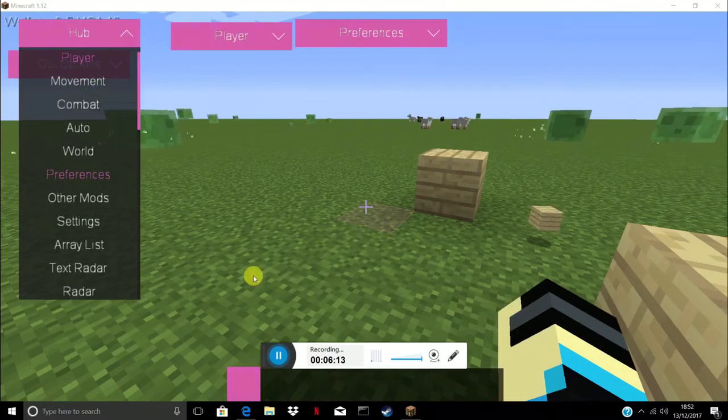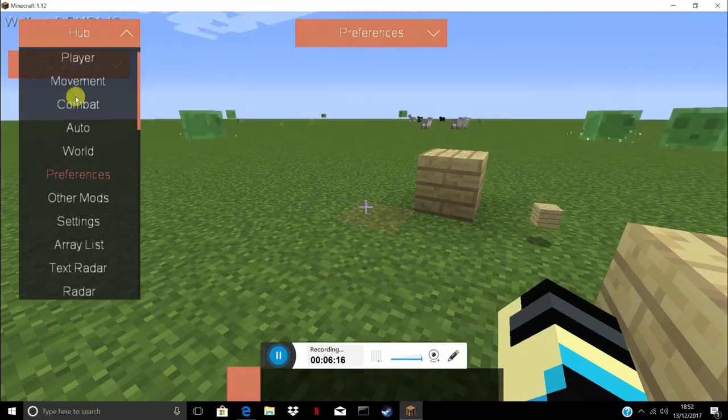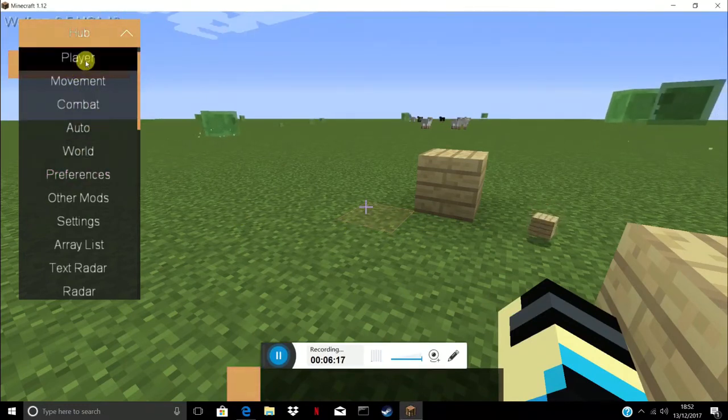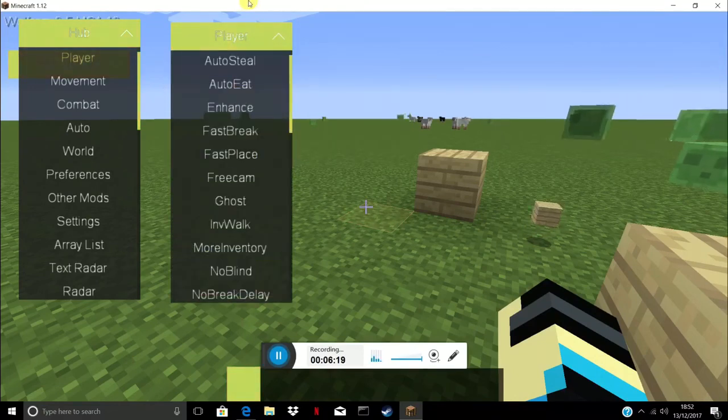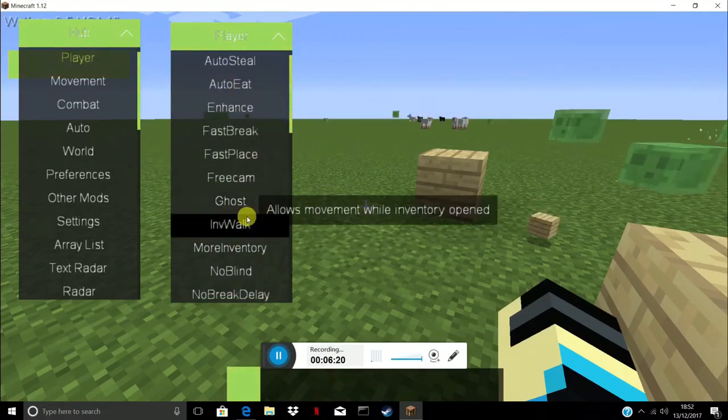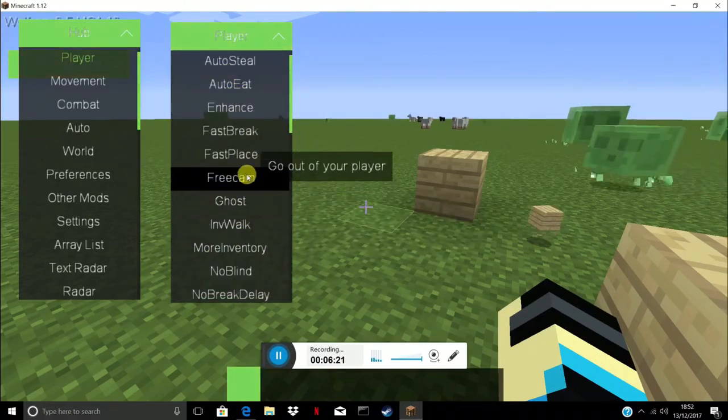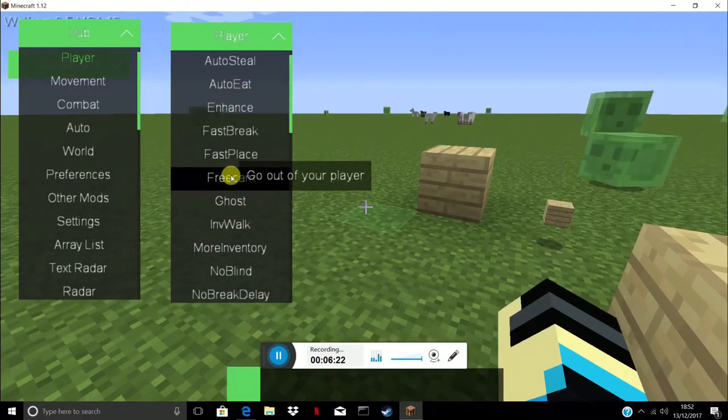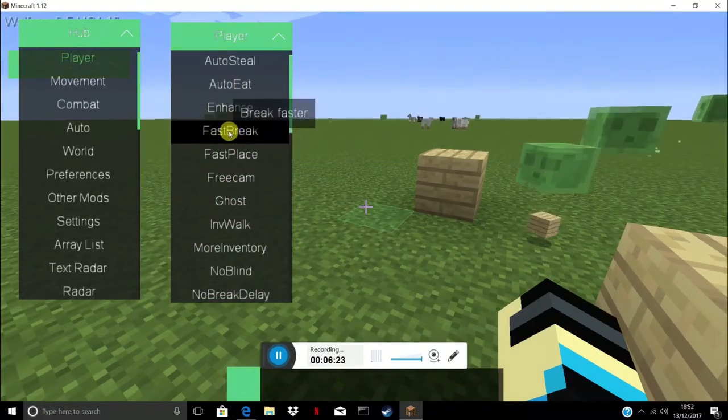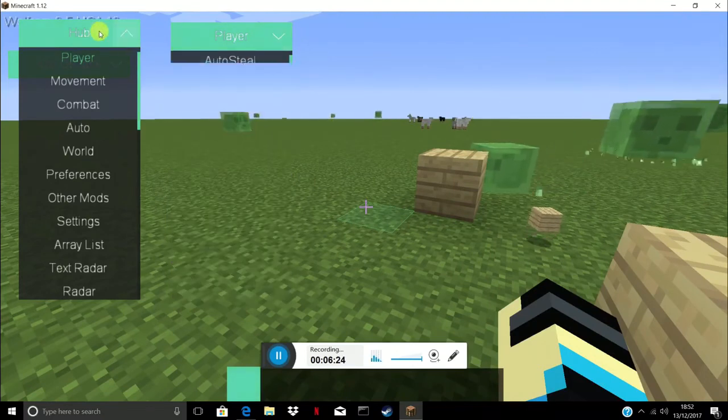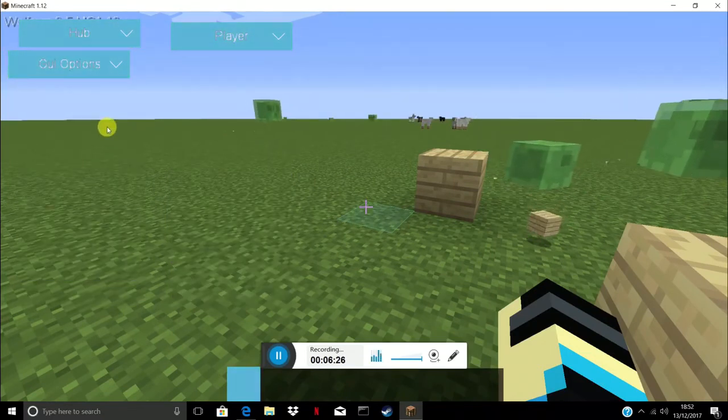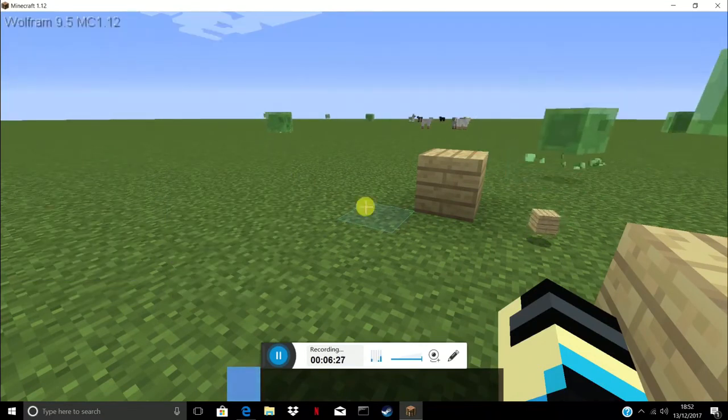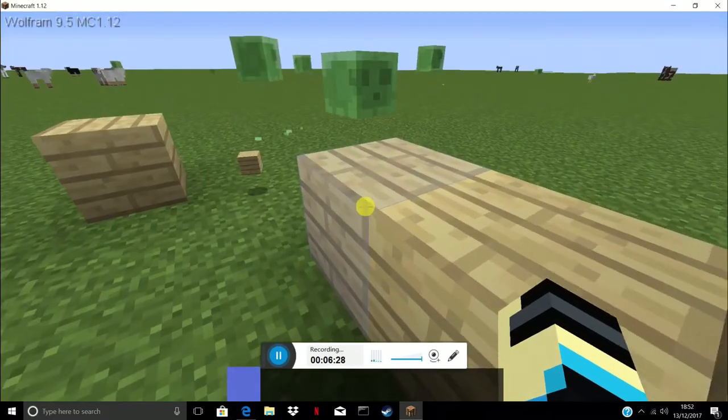As you can see when you press these it'll bring up a new mod menu and stuff. You got ghost and free cam. That's all basically it is, and then you press escape to get rid of it.